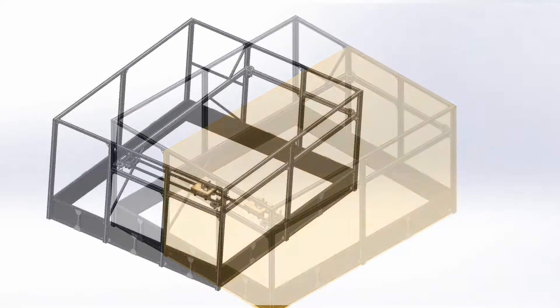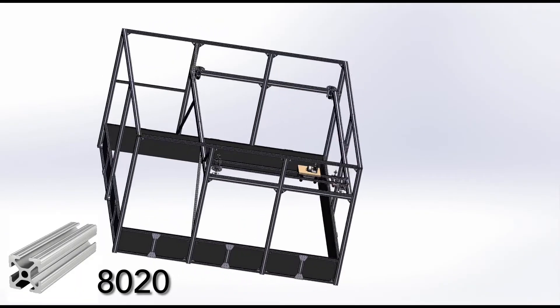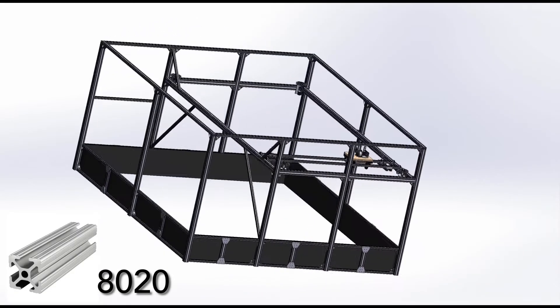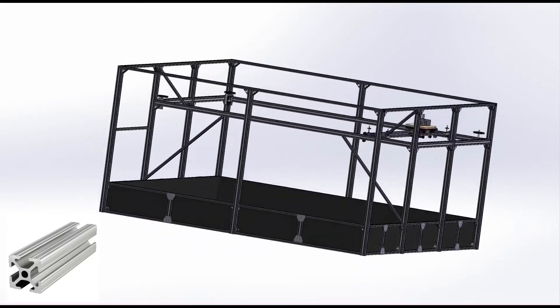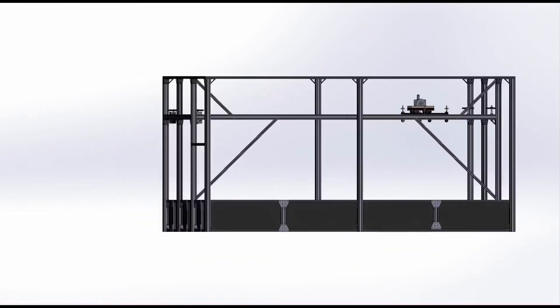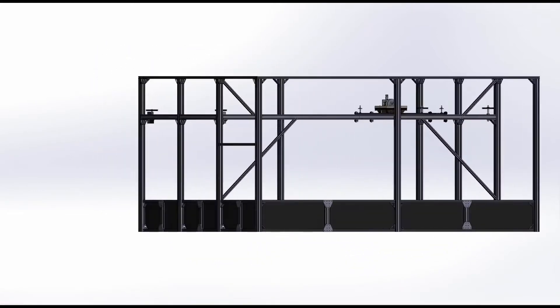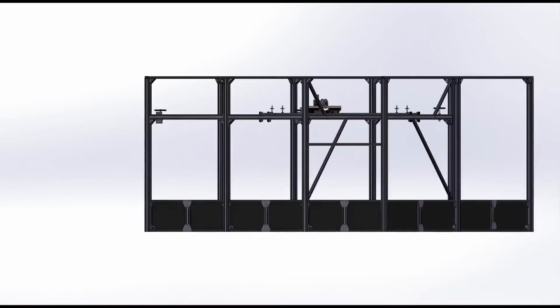The testbed and the structure of our offload rig is built out of primarily 80-20 extrusion so that in the future, our model can be easily disassembled and moved as requested by Lunar Outposts.